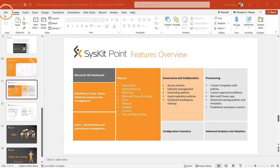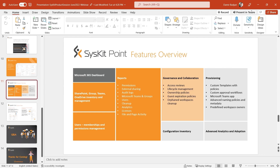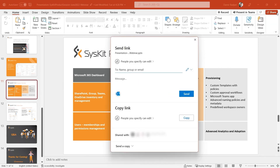With your file open, click File, Share, or click the Share button on the top right. You will see the various options to share the file.